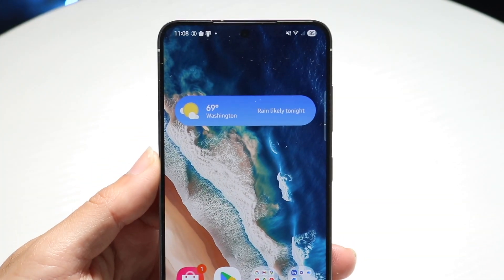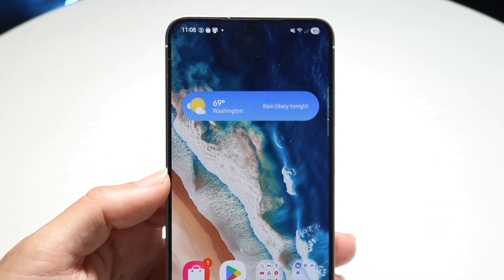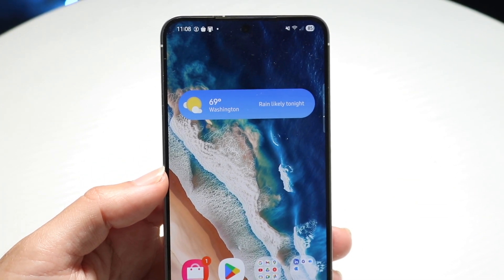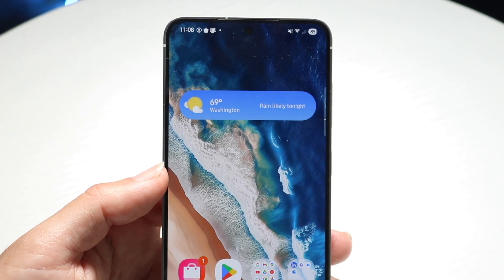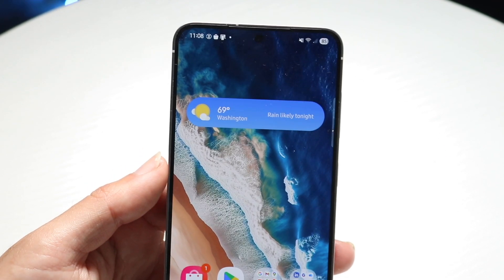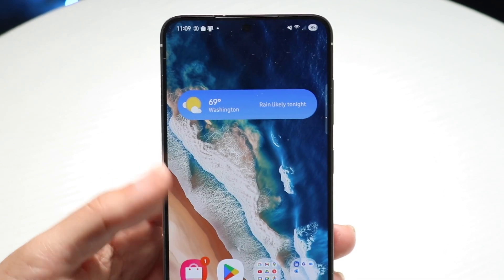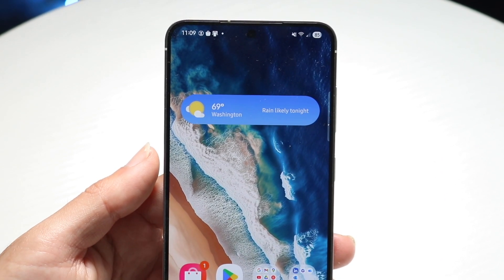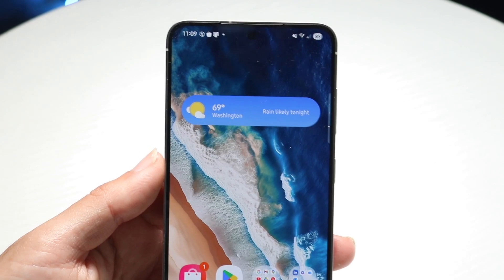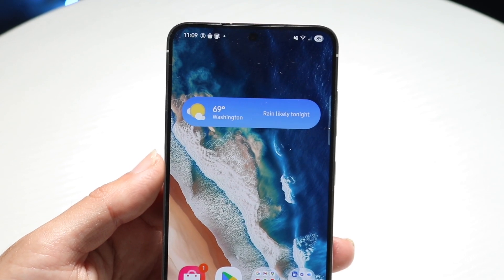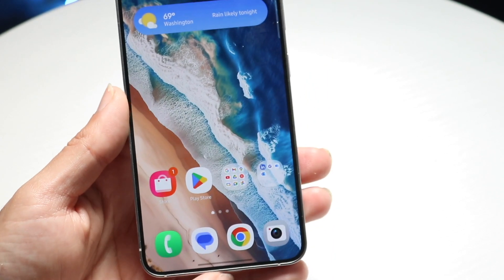So you might be trying to figure out how you can go ahead and log in to your Apple ID account on your Samsung or Android phone. Doing this is actually very basic and it really doesn't take too much time at all. To get started, what you're first going to want to do is hop inside of whatever internet browser you're using. In this case, I'll be using Google Chrome.